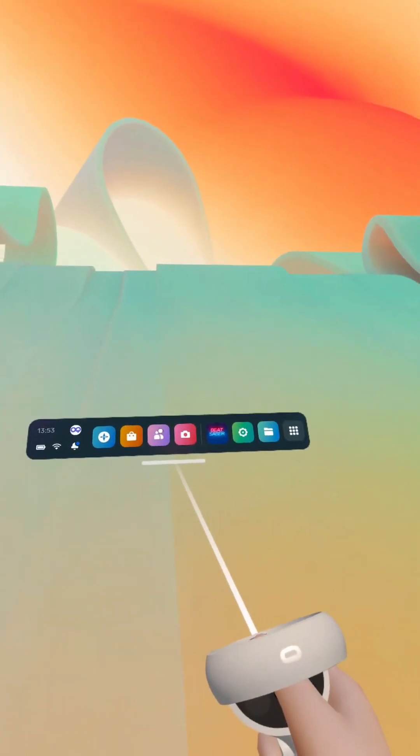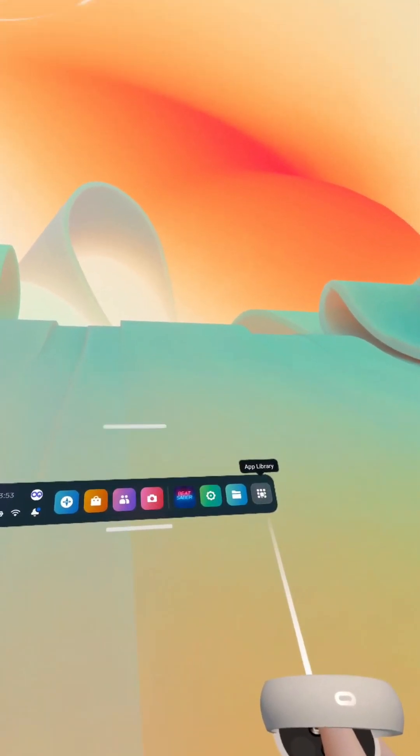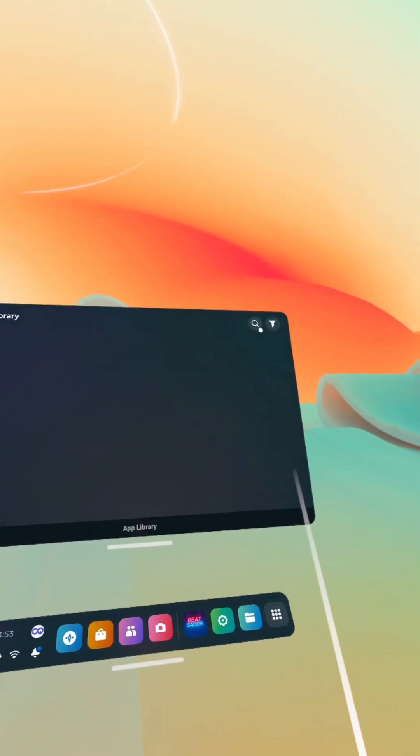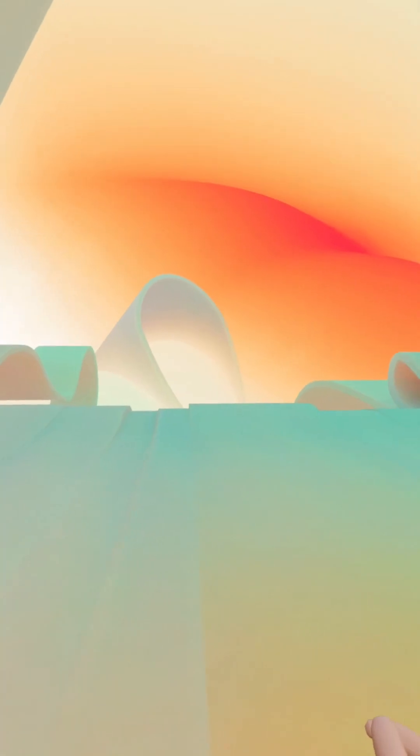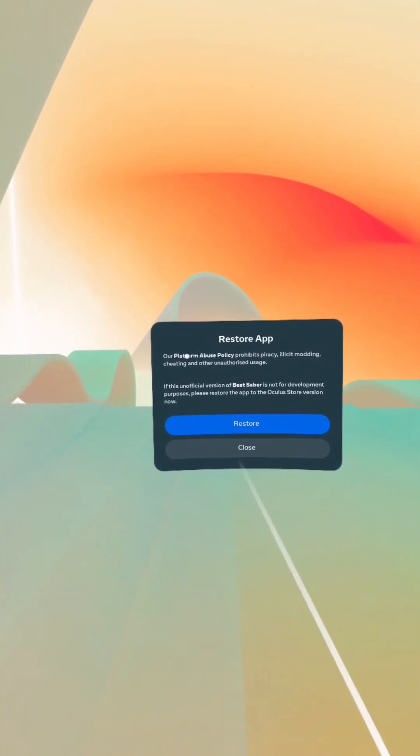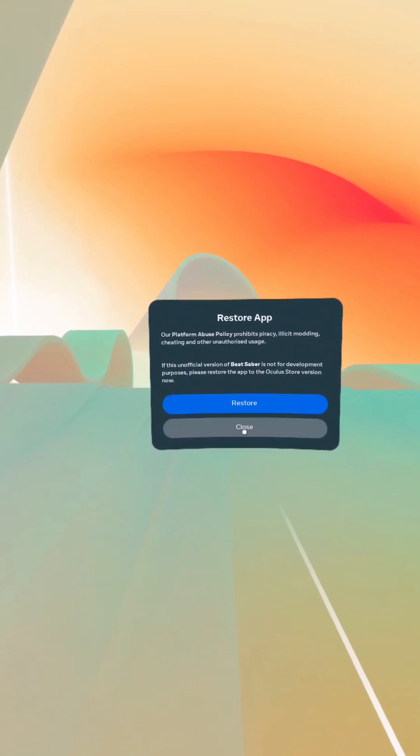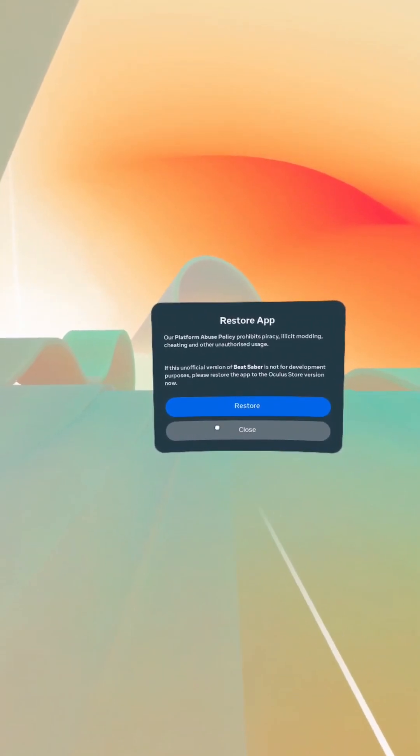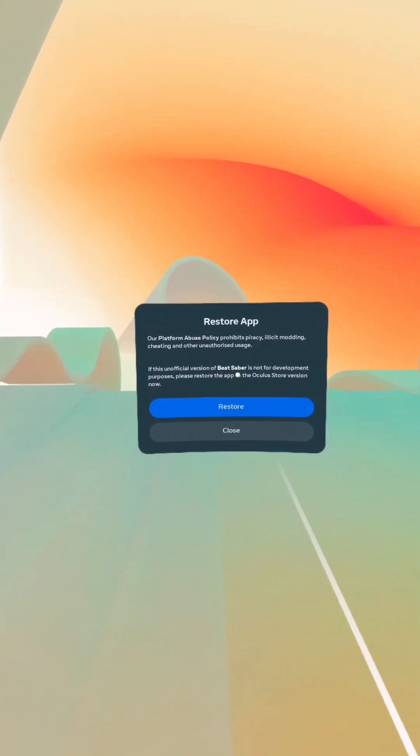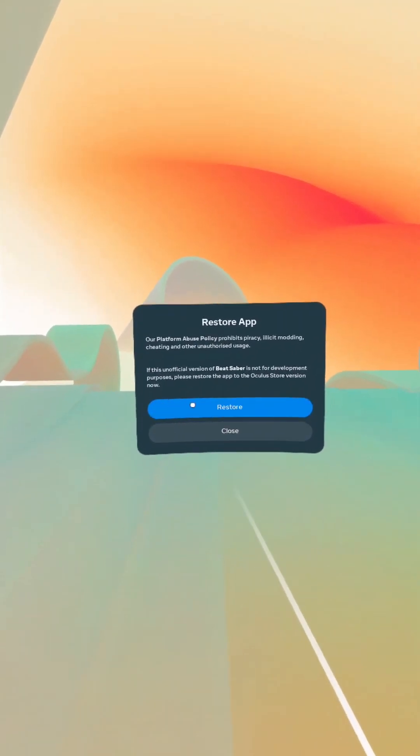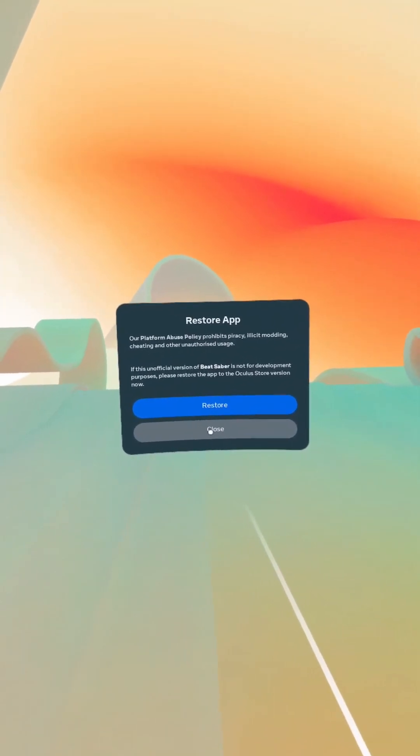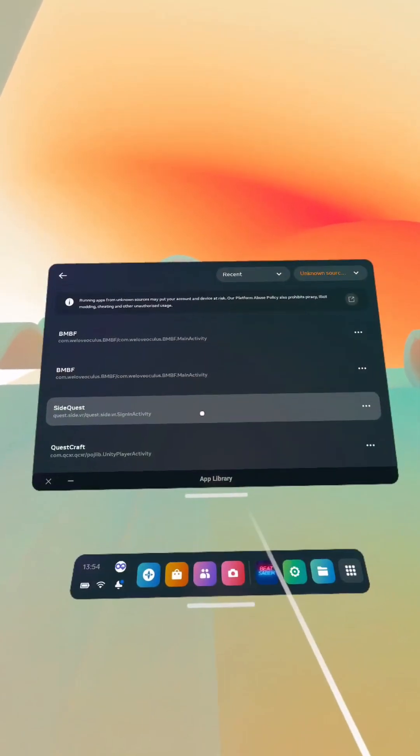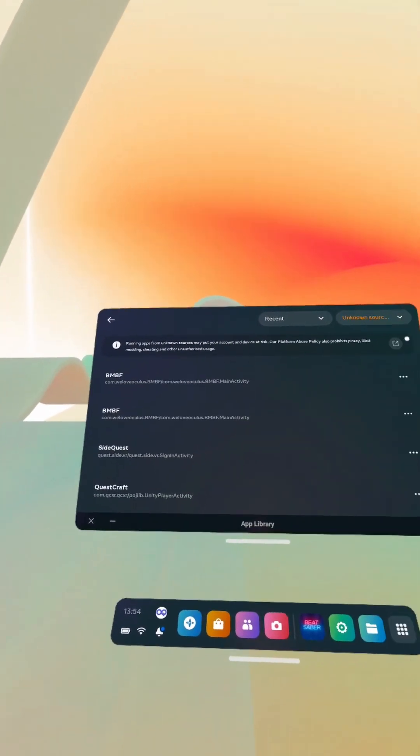Then you'll be back on your menu. Now if you go back to unknown sources, if the unofficial version, right, anytime you see restore don't restore, just close it.